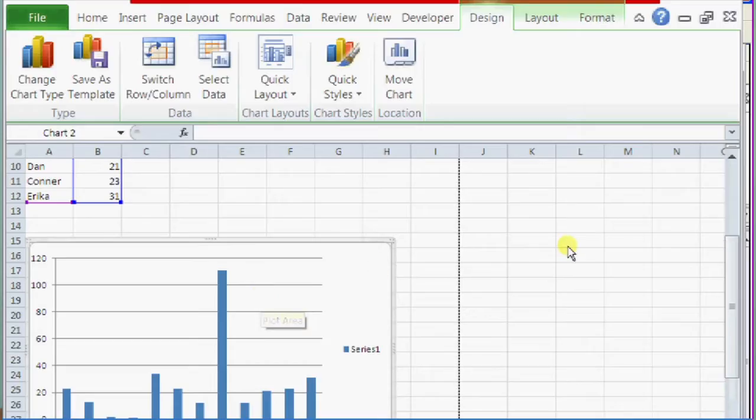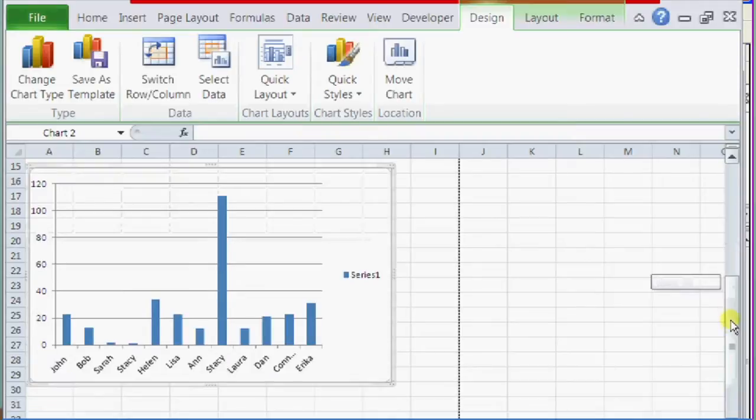So if we open up our Excel document right here, you should see that I already have a little chart made.